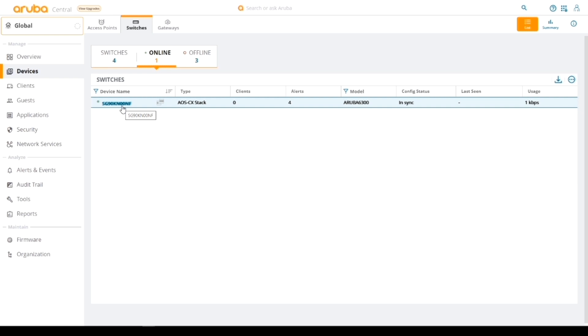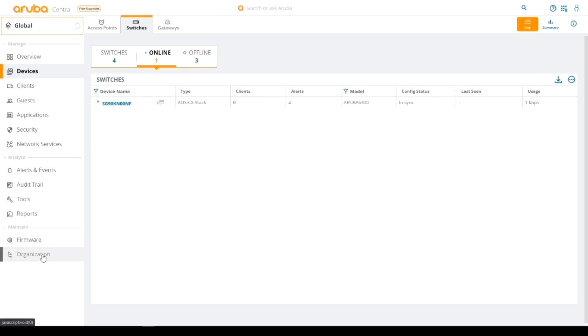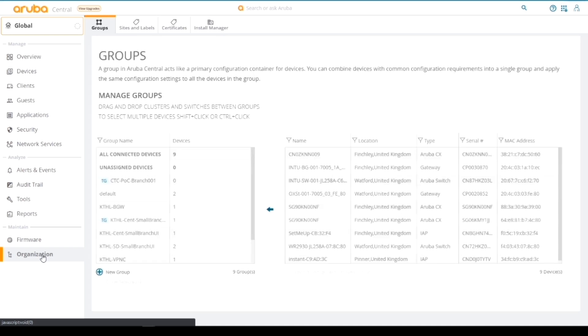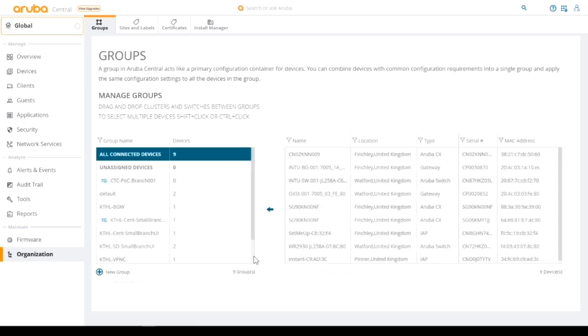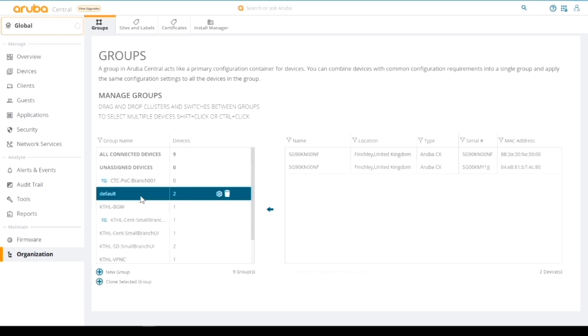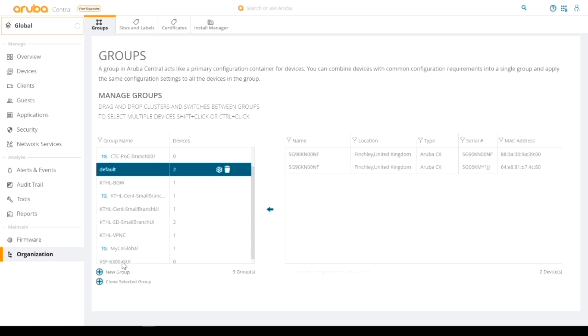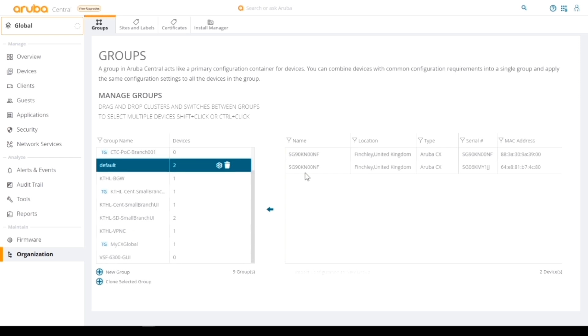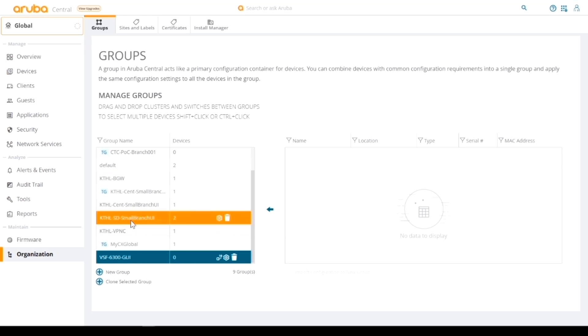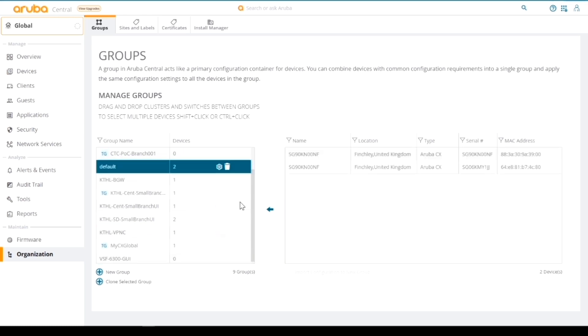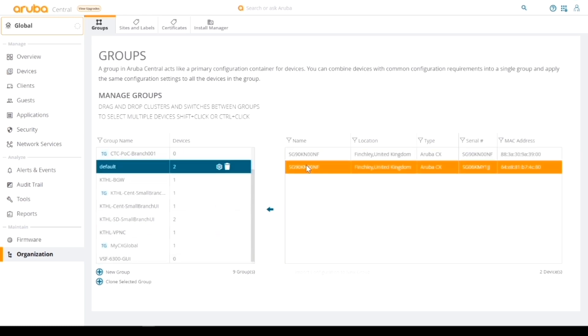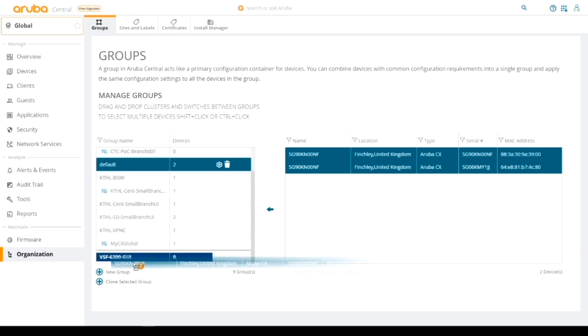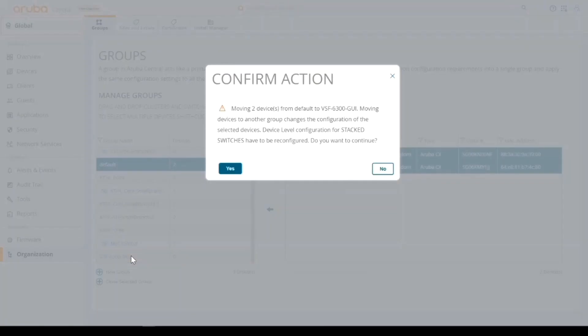That's great from our perspective. We've got that switch in Aruba Central. Let's go back to our groups. Now what we want to do is we want to move the switches that have been pushed into the default group, these two switches, and we want to put it into our VSF group. Now I could have done that once they're online and configured it afterwards, but what we've done is I've created the group, giving it some parameters, they've now contacted us in Central.